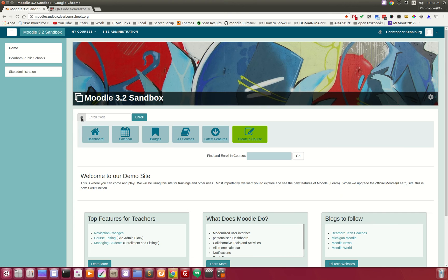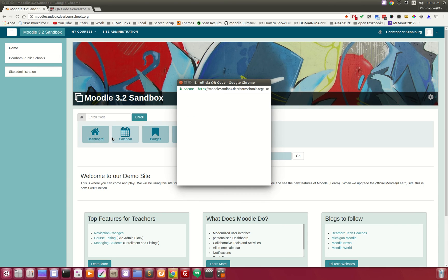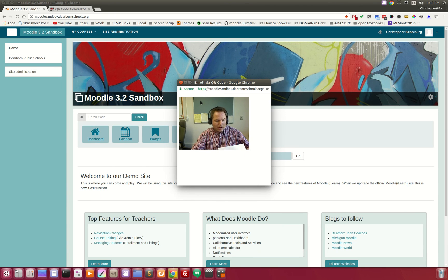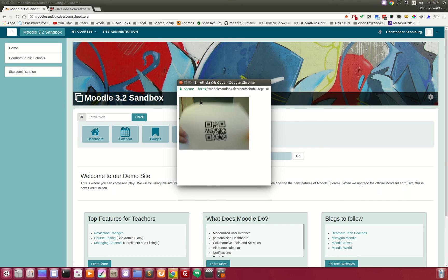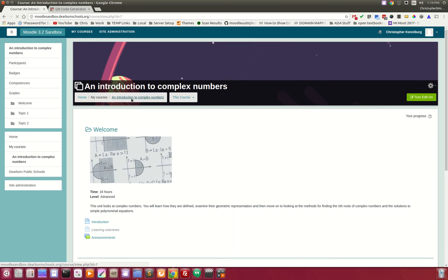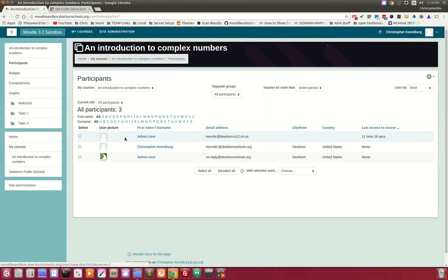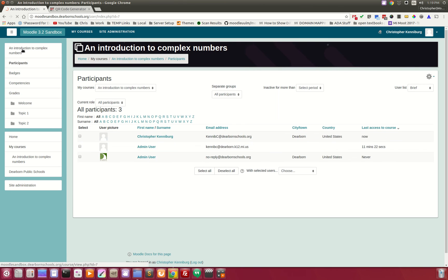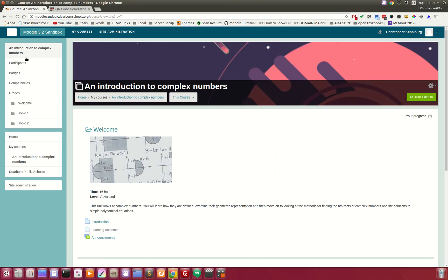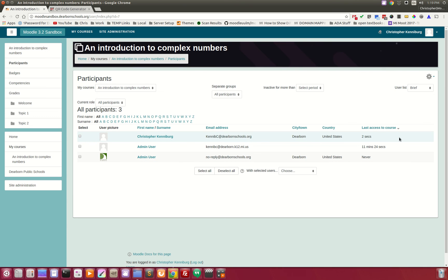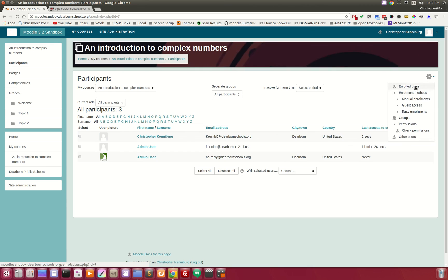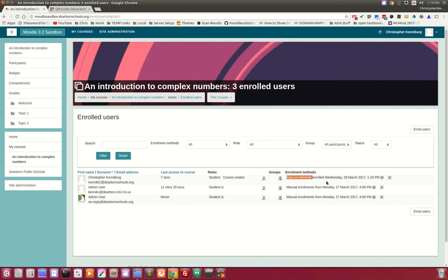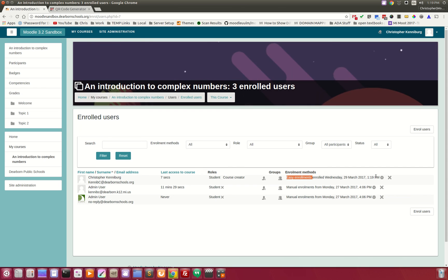So let's do that one more time. You click the QR button, normally you would have to click an allow button. You hold up your QR code and you are instantly enrolled into the course. As you can see, I'm now back in there. Here it is, two seconds, enrolled users with our Dearborn Public Schools easy enrollments.